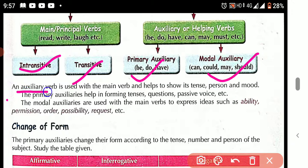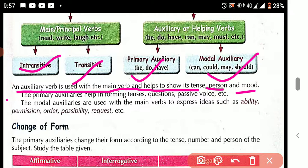An auxiliary verb is used with a main verb and helps to show its tense, person, and mood. The auxiliary verb helps the main verb to show its tense. The primary auxiliary verb helps in the form of tense, questions, and passive voice. The modal auxiliaries are used with the main verbs to express various ideas.